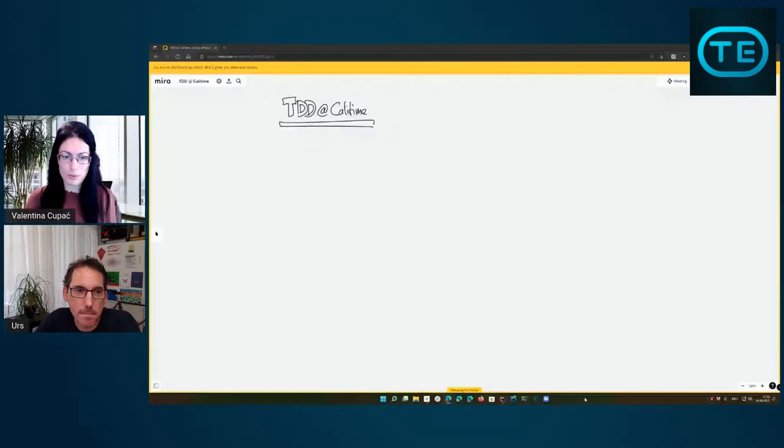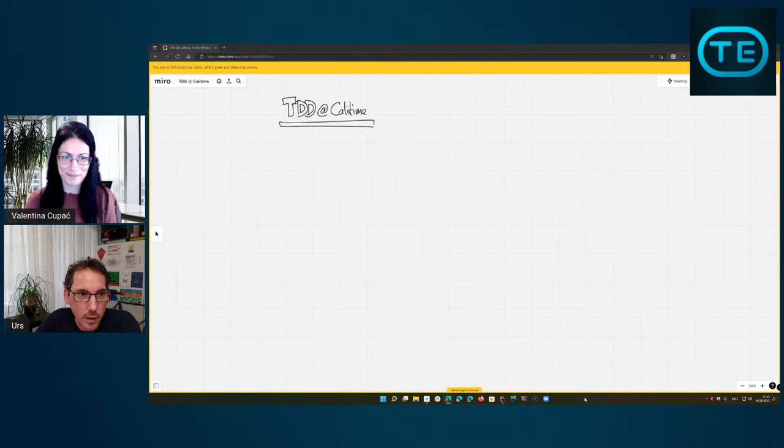Feel free to write any questions you have at any time in the chat — we'll go through questions after the session. The first topic we want to look at is a short introduction regarding the architecture and an outline of where tests fit within that architecture, both the higher and the lower level tests.